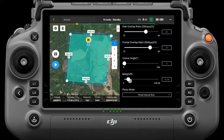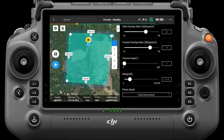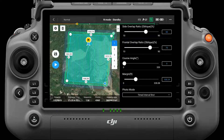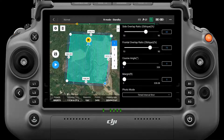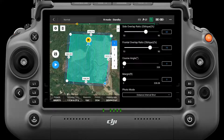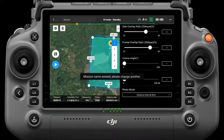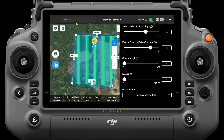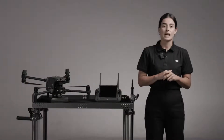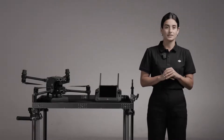Margin is the distance of the route area beyond the measurement area, set to ensure accuracy at the measurement area's edges by shooting outside the area. Photo mode includes Time Interval Shot and Distance Interval Shot. Distance Interval Shot is recommended when executing a mapping mission. After parameter settings are complete, save the task.